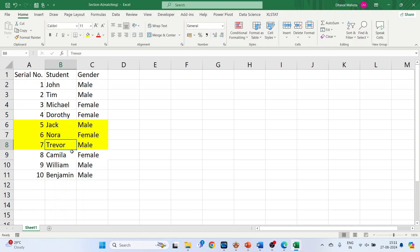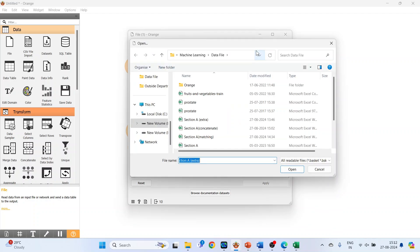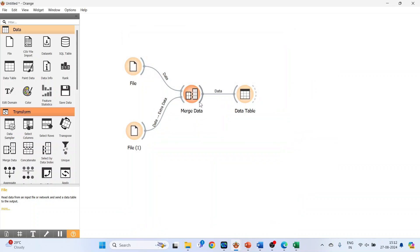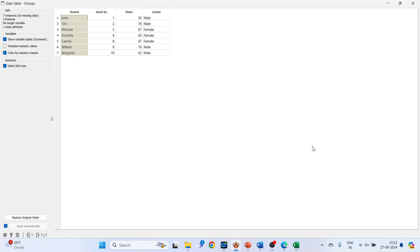This is the gender column, and some new student names have been introduced here: Jack, Nora, Trevor. Let's see what output the second option gives. I will change the file — browse and select the matching dataset, open it. Make sure Find Matching Pair of Rows is selected, double click on it, and you can see the student name, serial number, marks, and gender.